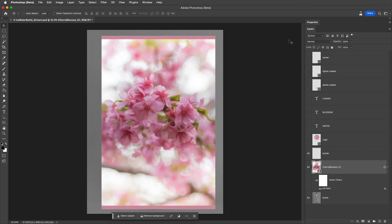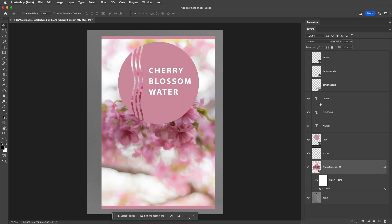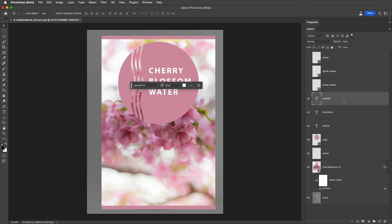Third, we can convert several layers into a single Smart Object and transform them all at once. Here, I'll make all of the layers visible that I want to include on this label. Then, I'll select the top layer, hold down the Shift key, and select the bottom layer to select all of the layers in between.